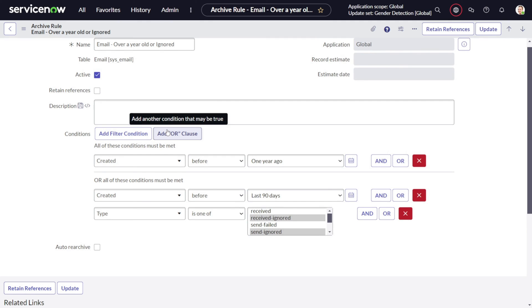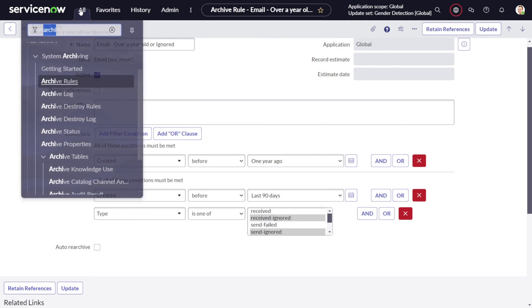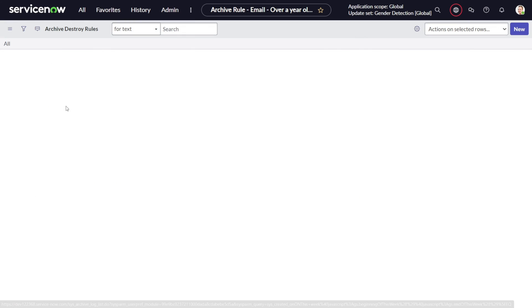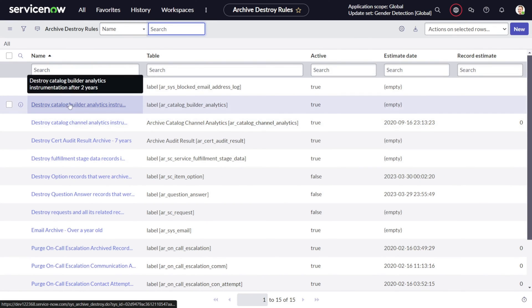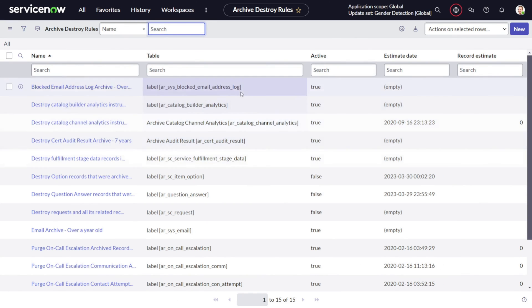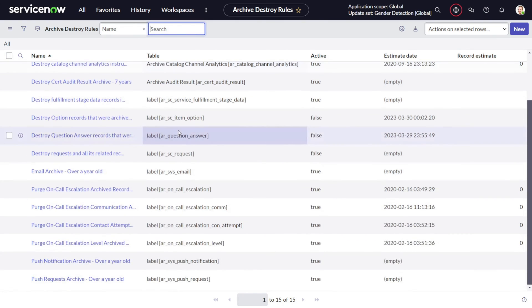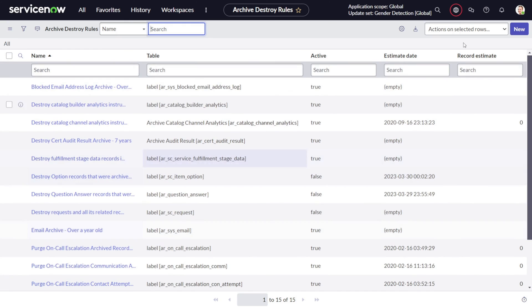Now moving to the next part which is archive destroy rule. This is interesting. Now what exactly this particular thing does?